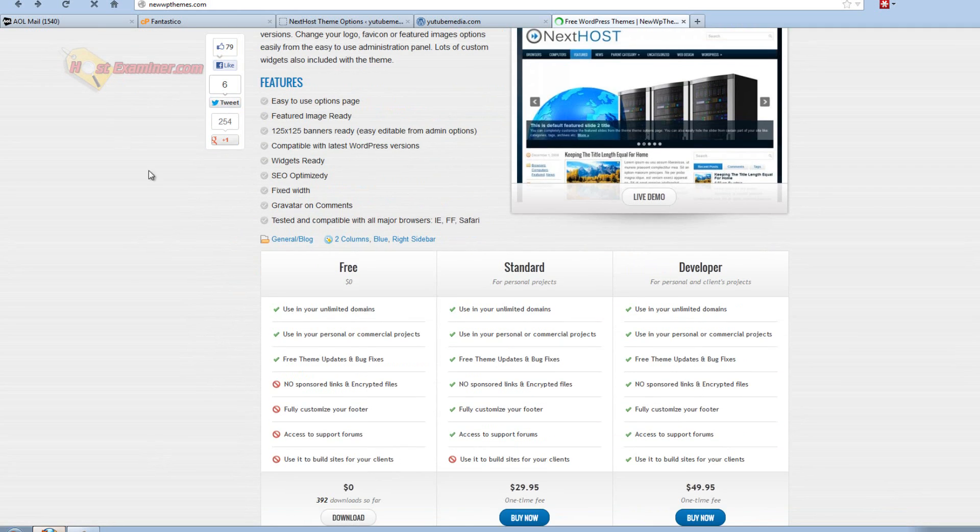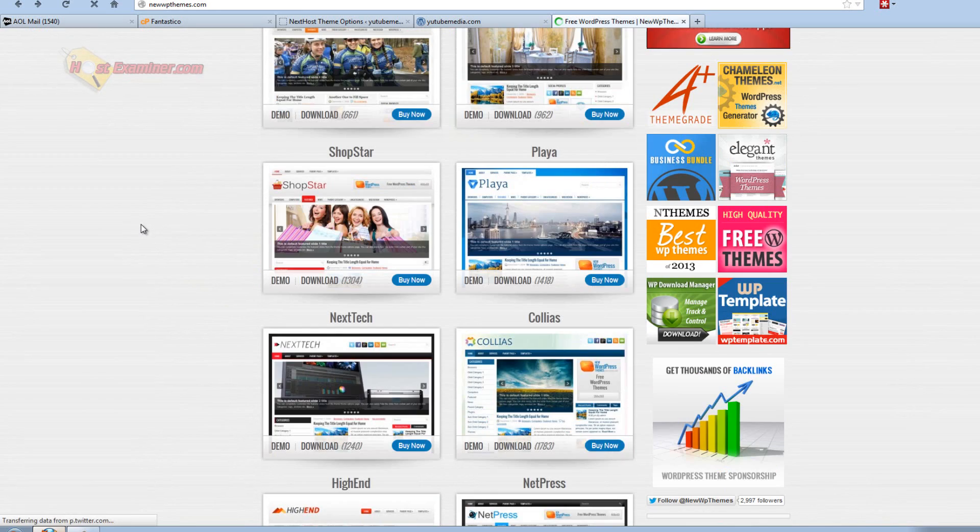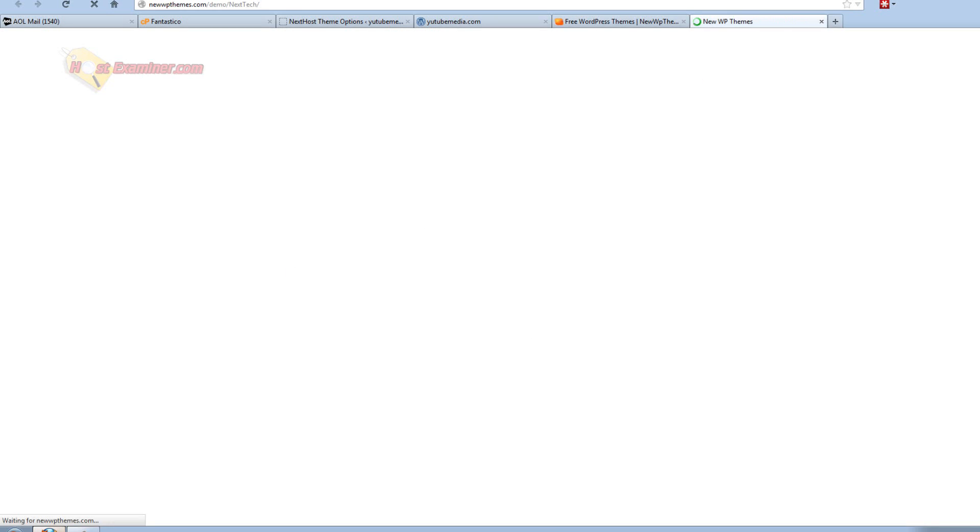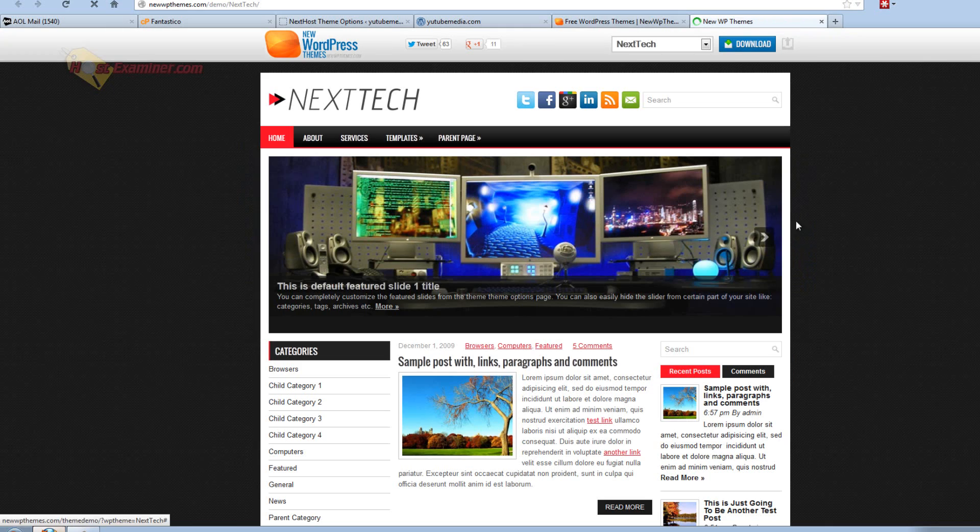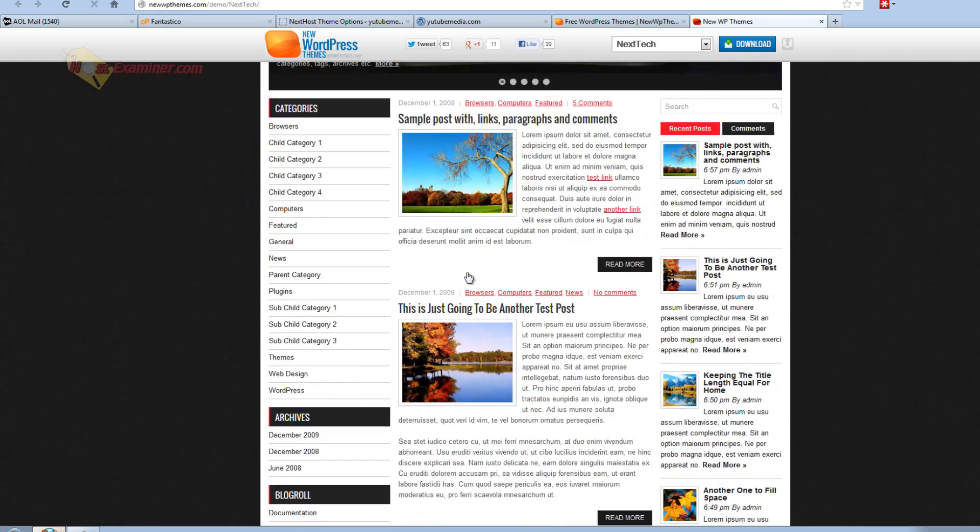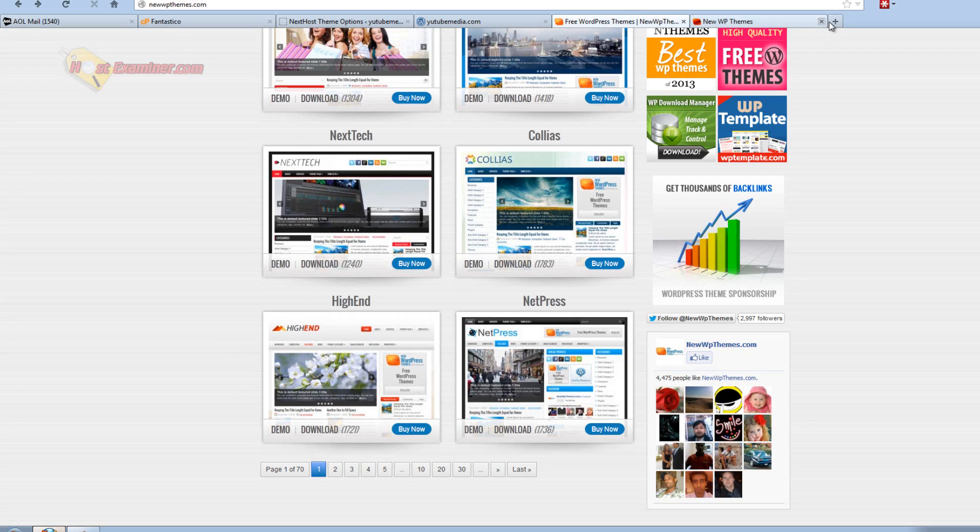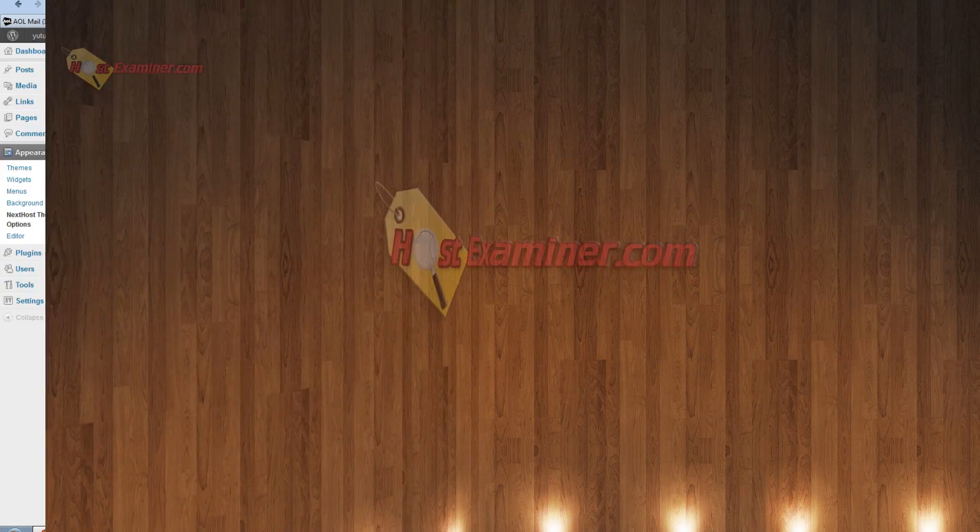But again, there's tons of different themes here and if you want to, let's see, demo. See this is a demo of this tech website theme. Pretty cool looking. But yeah, lots of different sites. Just type in free WordPress themes on Google.